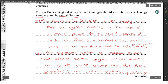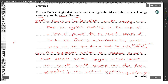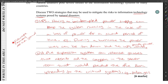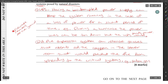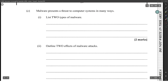Additional mitigation strategies include elevating IT systems off the ground to protect against flooding, and placing systems in the middle of a building to protect against earthquakes or falling objects.